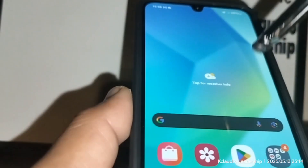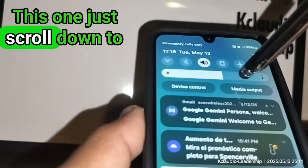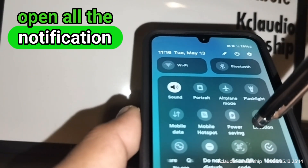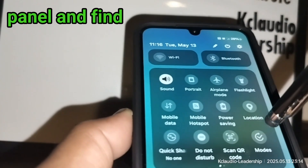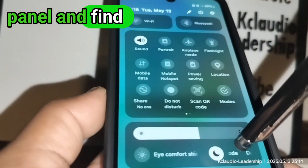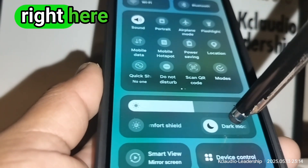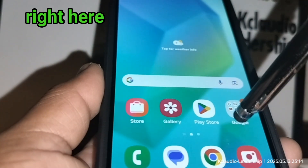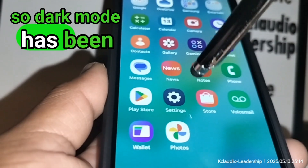If you want to turn off the dark screen, scroll down to open the notification panel and find Dark Mode right there. Dark Mode has now been disabled.